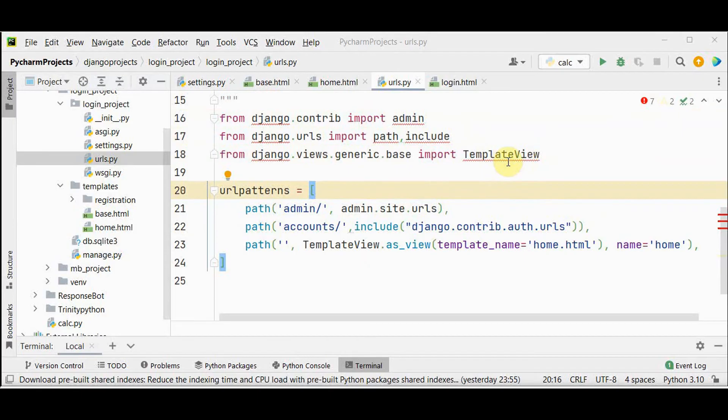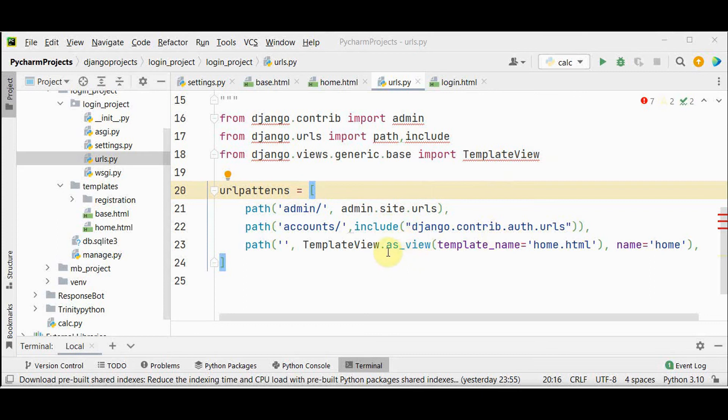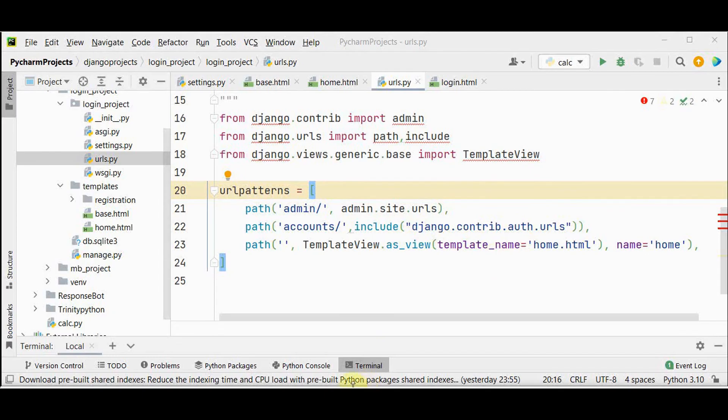From django dot views dot generic base importing template view. This template view is the simplest among the class based generic views. It renders the given template. View is actually a callable which takes a request and returns the response. But this is more than a function and here you can change the attributes on a class based view by using this as underscore view method. The arguments passed inside this method will override the attributes set on the class.